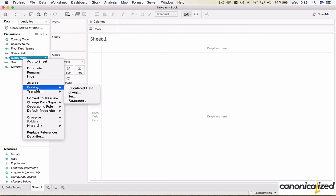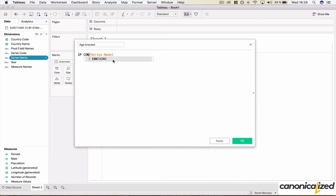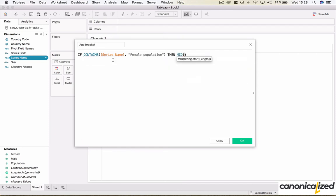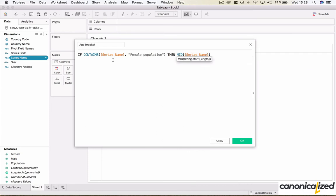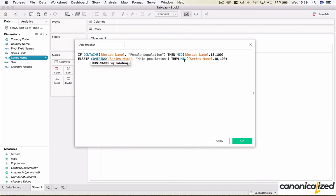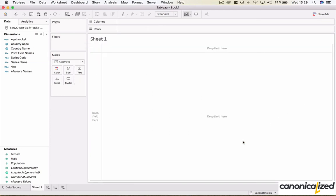And we also need to extract the age group from the series name. So if the series name contains female population, then we remove it from the name. We only extract the last part, which is the age bracket. Same for males. We extract the male population string. So here we have the age bracket.